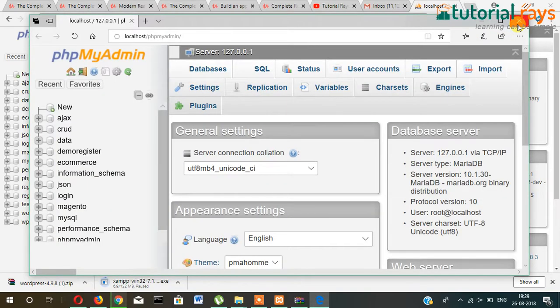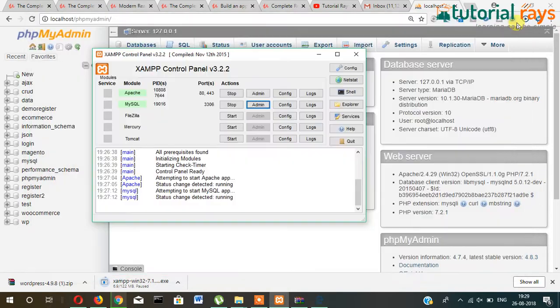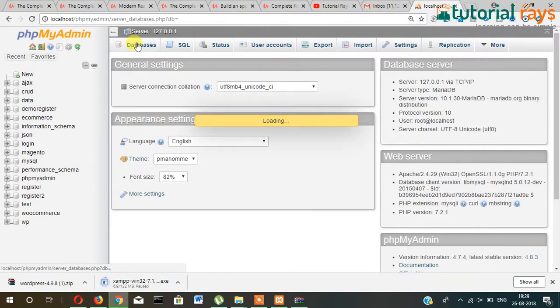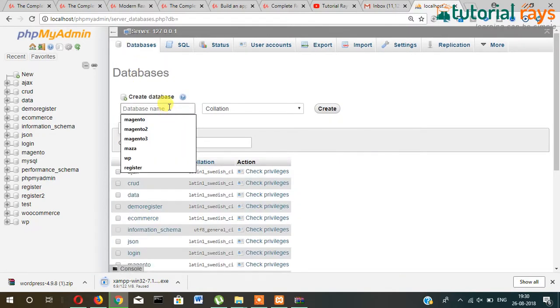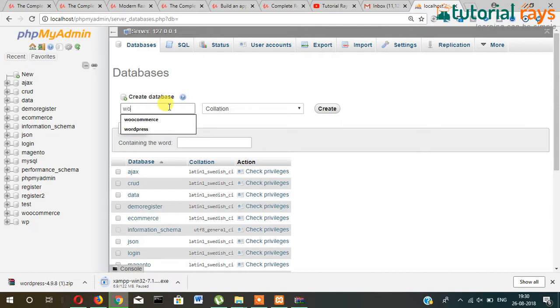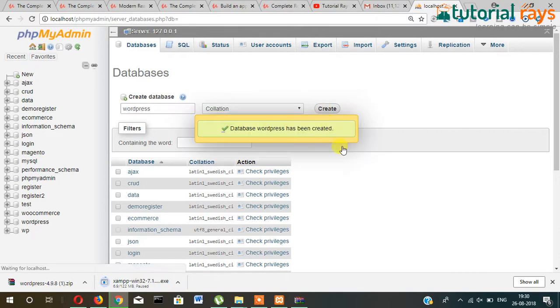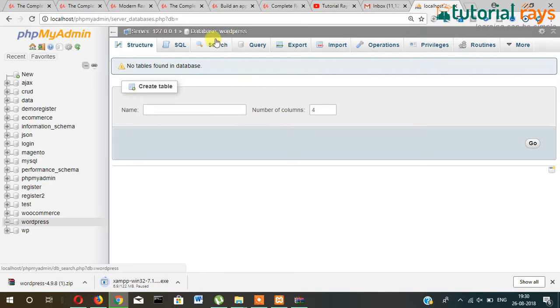So either way you can start phpMyAdmin. Now just click on databases and name your database here. I'm writing here 'wordpress'. Let me see. Okay, then click on create. This database is created and you don't need to create any table, just leave it for the time being.